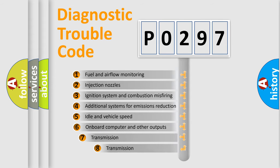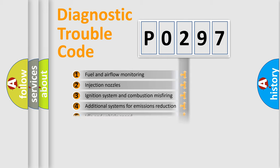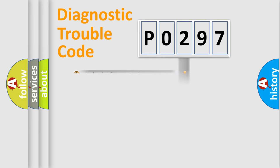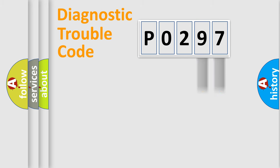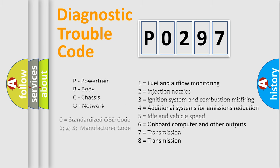The third character specifies a subset of errors. The distribution shown is valid only for the standardized DTC code. Only the last two characters define the specific fault of the group. Let's not forget that such a division is valid only if the second character code is expressed by the number zero.